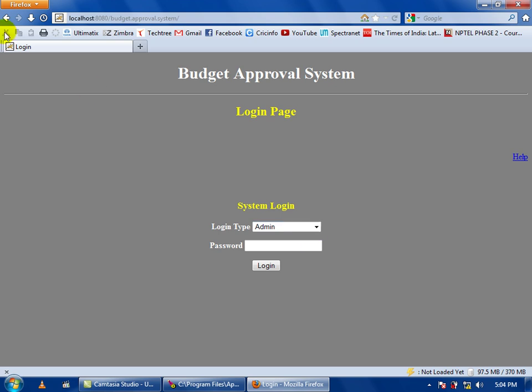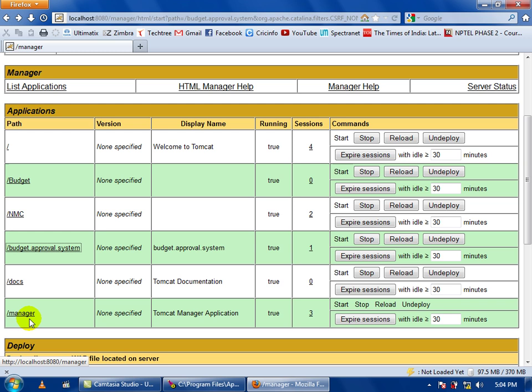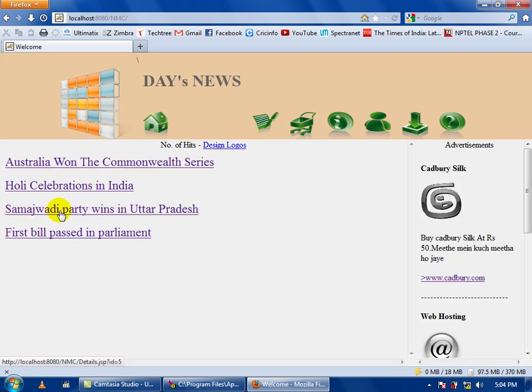In the same case I can also get to other web applications. For example this NNC example I have made just for fun.